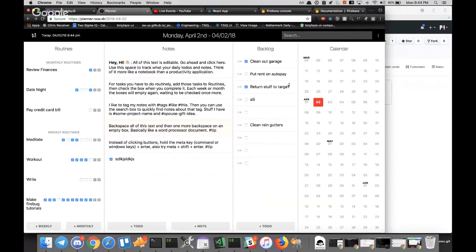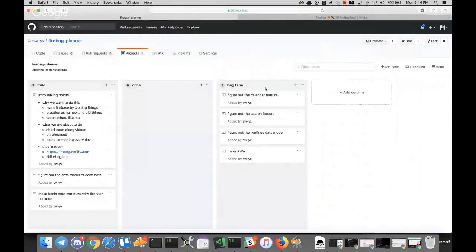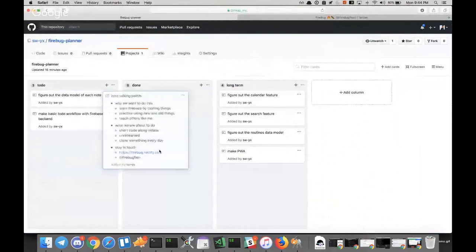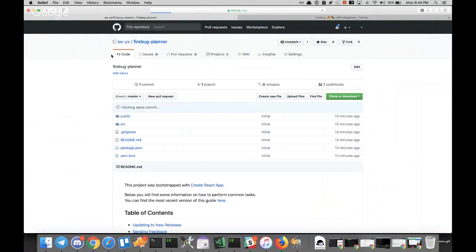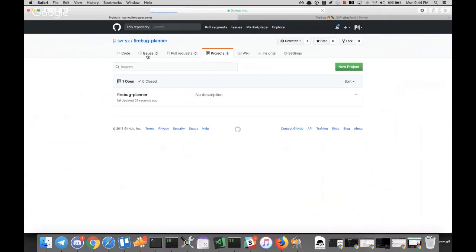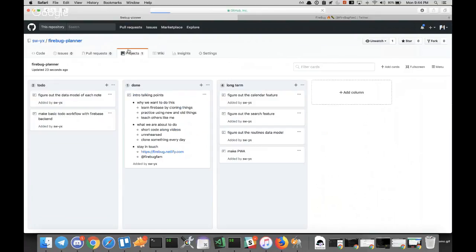So we're going to learn how to make all of this, but that's a long proposition because I'm not Ryan Florence. What we're going to do today is just make a basic to-do workflow with a Firebase backend. If you already know that, you can skip the rest of this video. The next video will start with figuring out the data model and the rest of the search features. This is all in GitHub and open source.